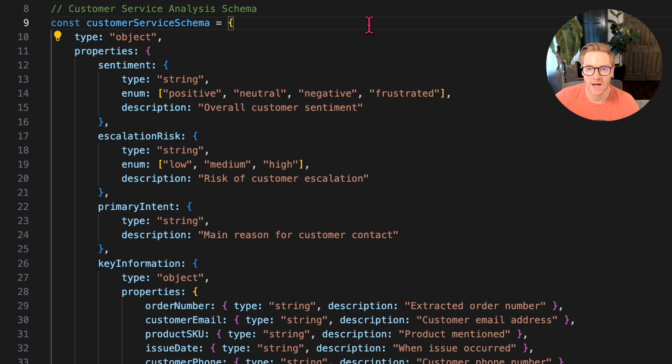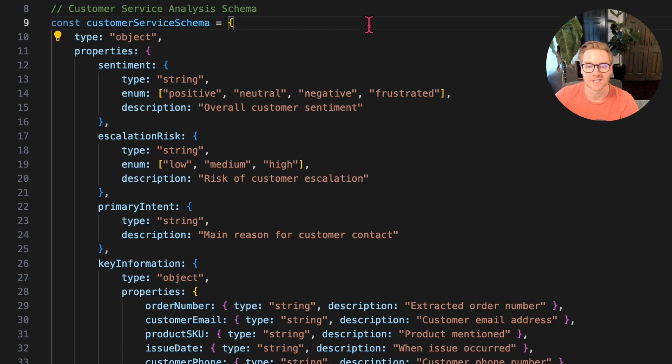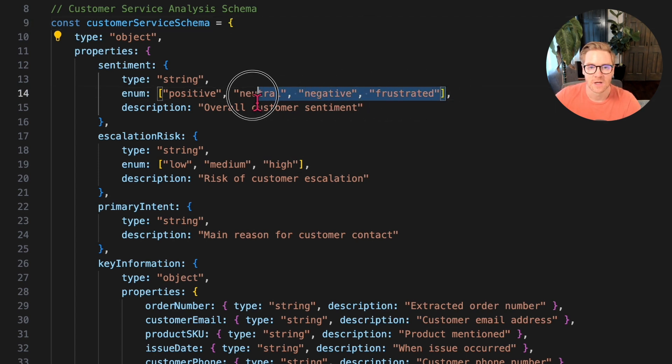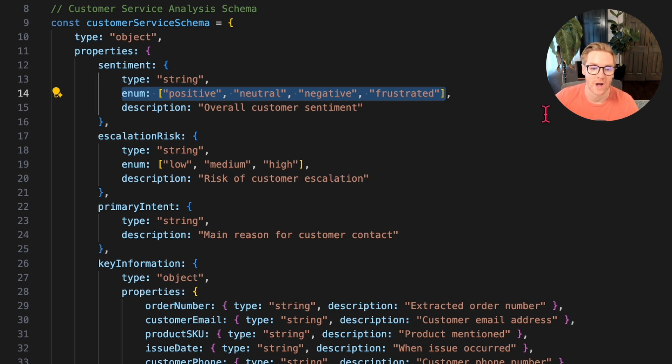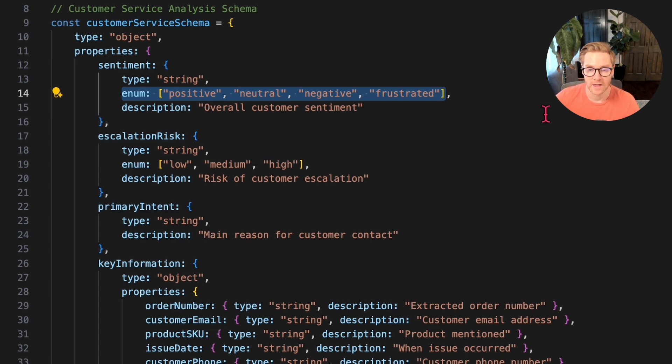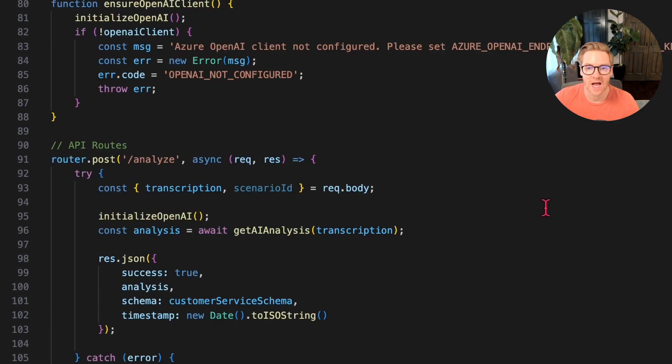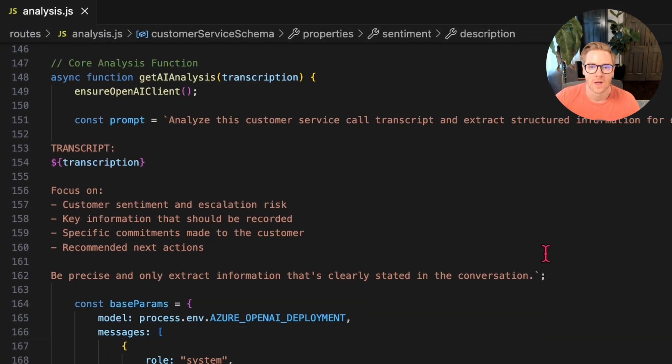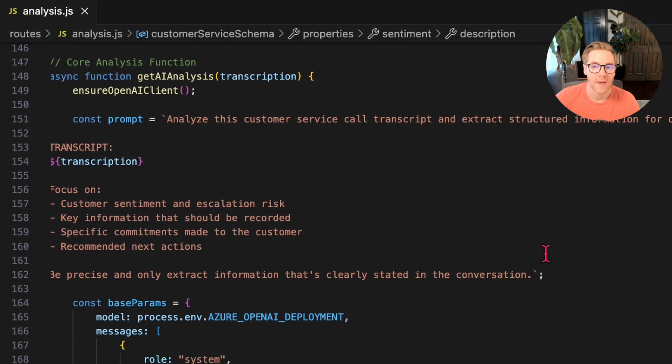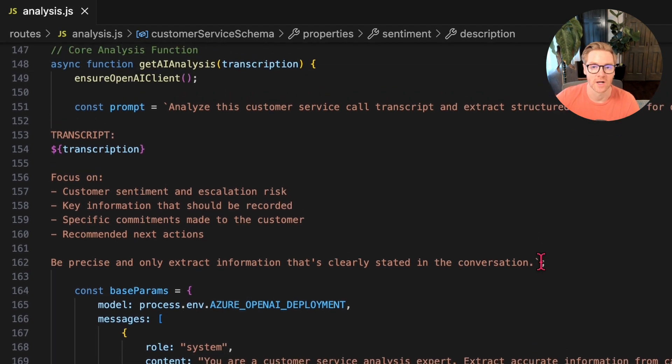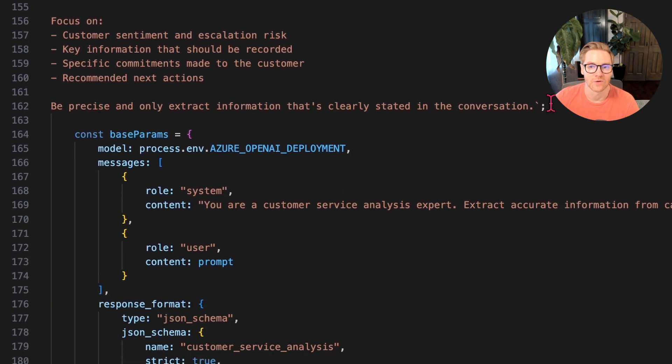Most people just prompt AI like, hey, please return some JSON and cross their fingers. But we're doing something different with this demo. We're using OpenAI's structured output feature to literally enforce this exact format. We see these enums—the AI can't just make stuff up anymore. It can't return 'super angry' when we want 'frustrated.' It has to pick from whatever list you designate. It's the same with all these fields. That's why the CRM integration will work without any weird parsing logic. Let's jump down to the get AI analysis function. Here's where we actually use that schema. We pass it right to the OpenAI API with strict mode turned on. And the model literally can't return anything that doesn't match our structure.